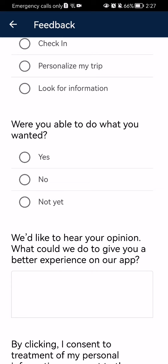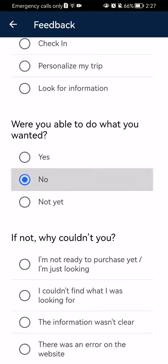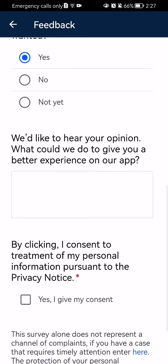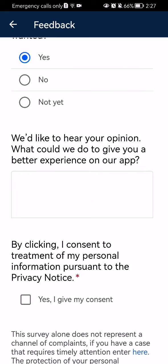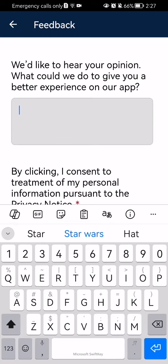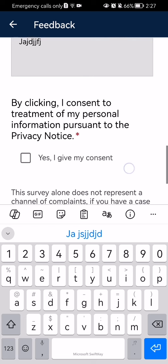Now you can select either yes, no, or not yet. I'm just going to select yes in this case. And you can give a detailed opinion here — basically just write something.